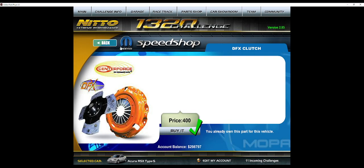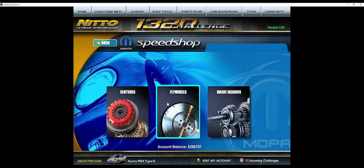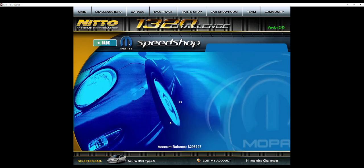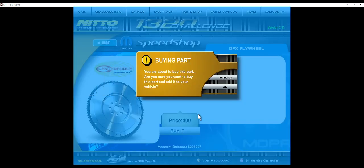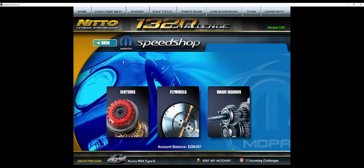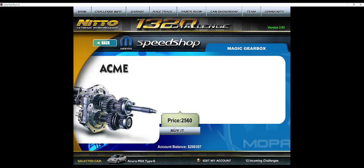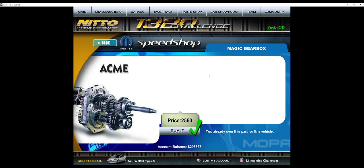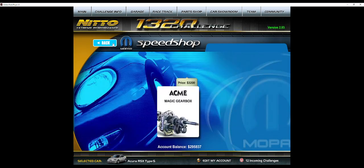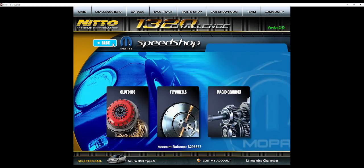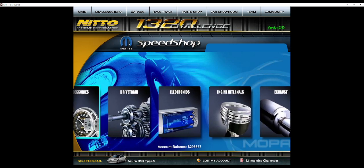But you want to start with the DFX clutch. And I'll give you some tips and tricks along the way too. You want to get the flywheel, these basically just remove some weight, and you need the magic gearbox so you can do gear ratios. Also at the end of this video I'll probably give away this RSX to somebody in the comments.